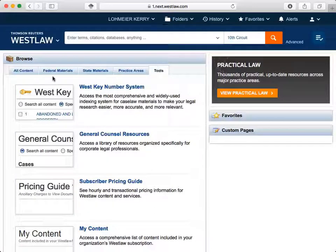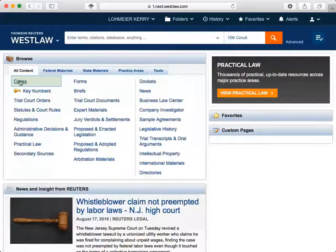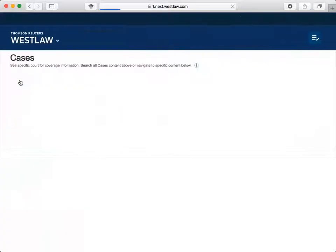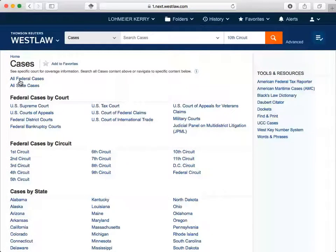Let's go back to the All Content tab and select Cases. Each time we click on an option, the search box at the top will change to reflect the content we'll search. If there are additional tools to aid in your research, they will be listed to the right of the screen under Tools and Resources. The tools and resources change depending on the source you're viewing. Let's click on 10th Circuit.